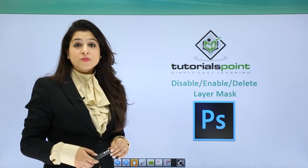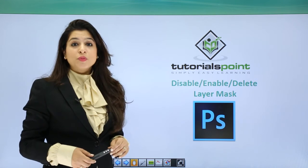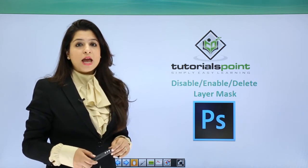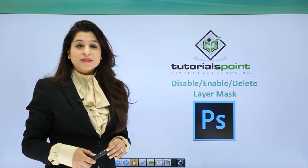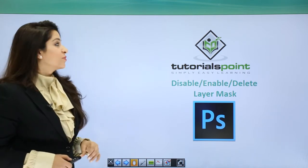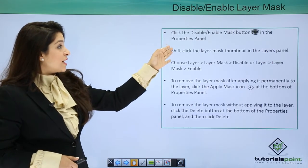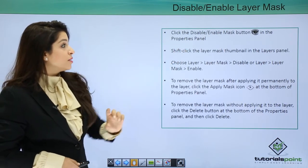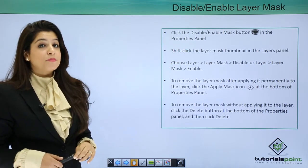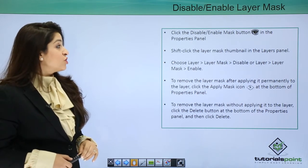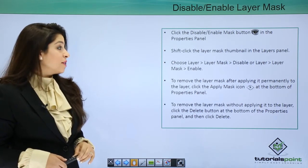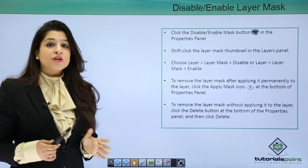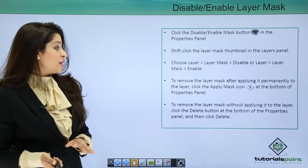Layer masks cannot just be revealed or hidden. They can also be enabled, disabled, and deleted. So let's move forward and understand how these things work. You can click the disable/enable mask button, which is the eye icon in the properties panel of the layer mask. You can also shift-click the layer mask thumbnail in the layers panel, or go to Layer, Layer Mask, and press enable or disable.